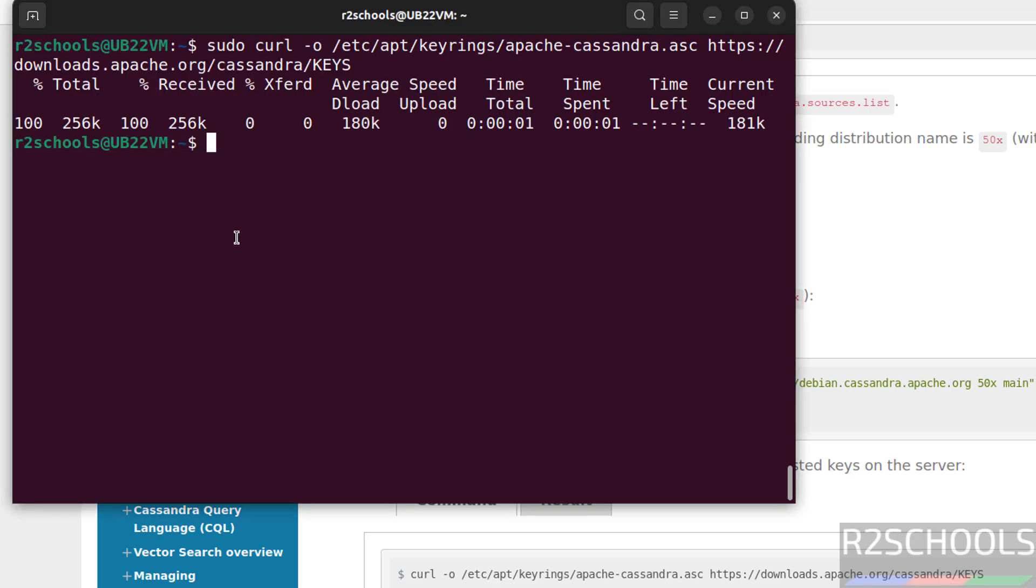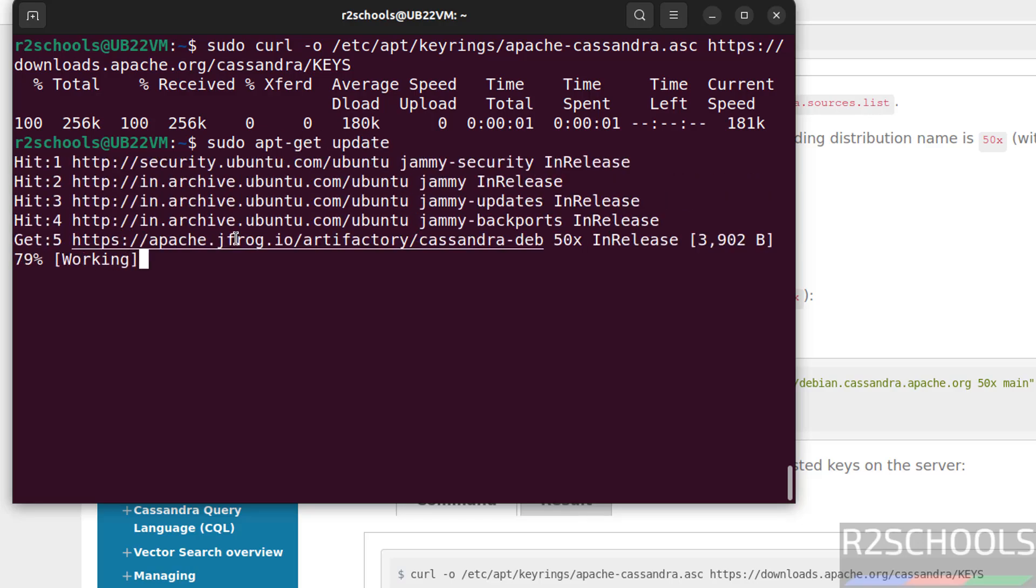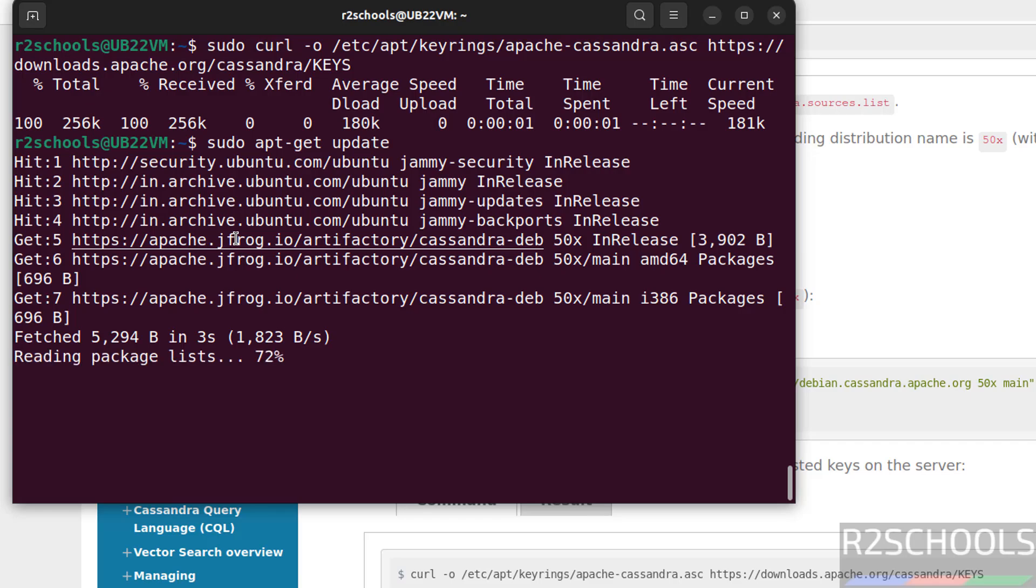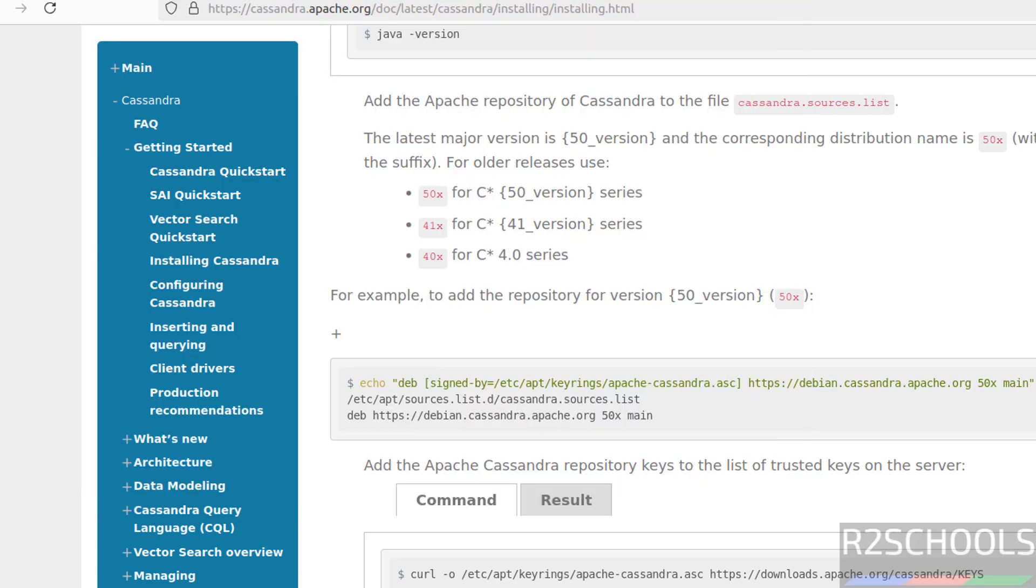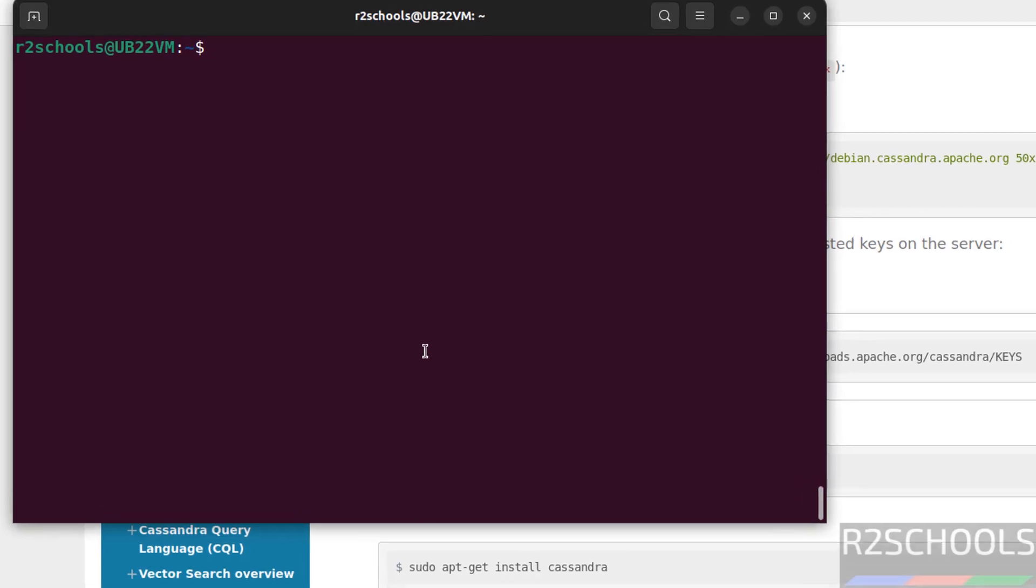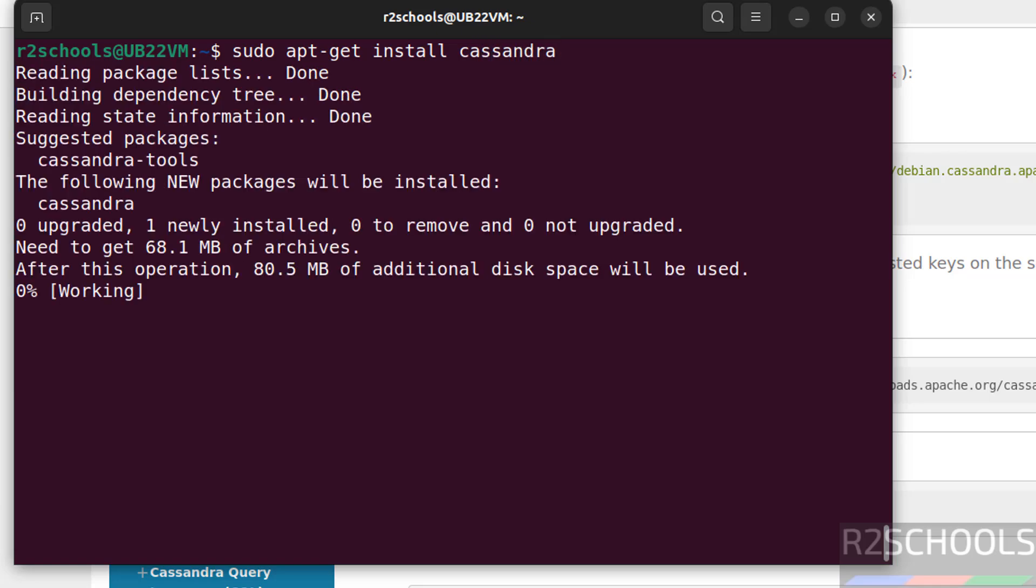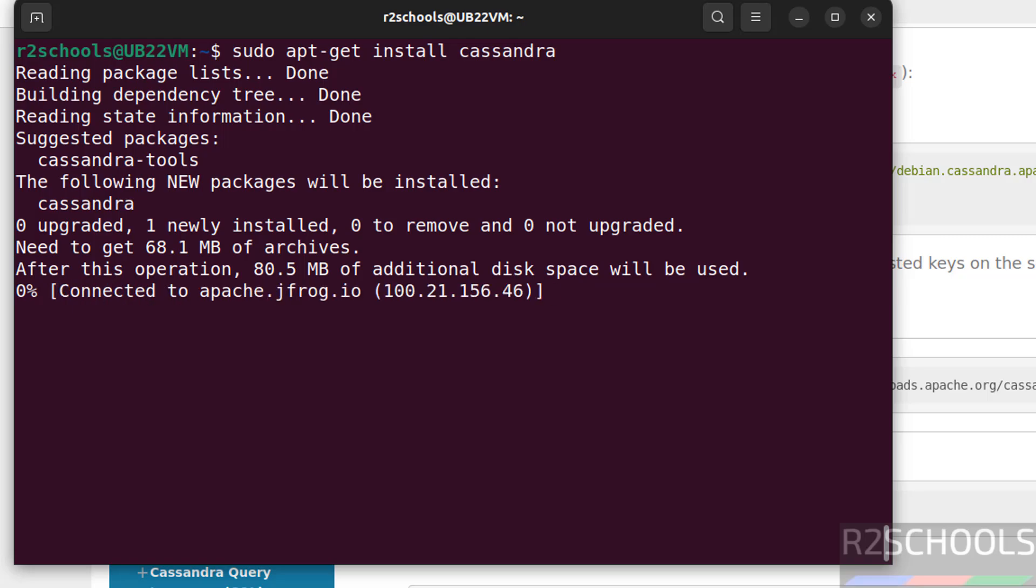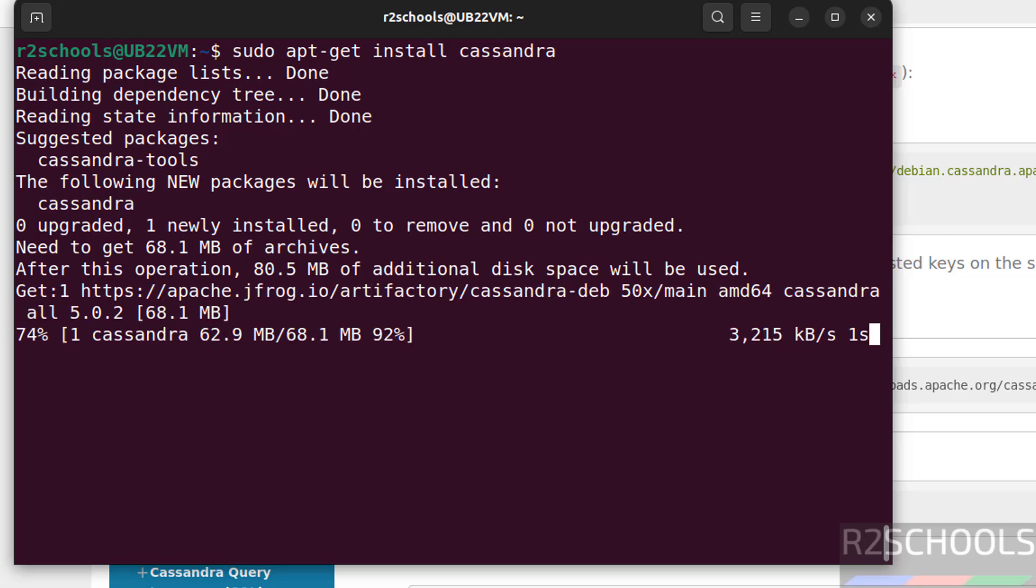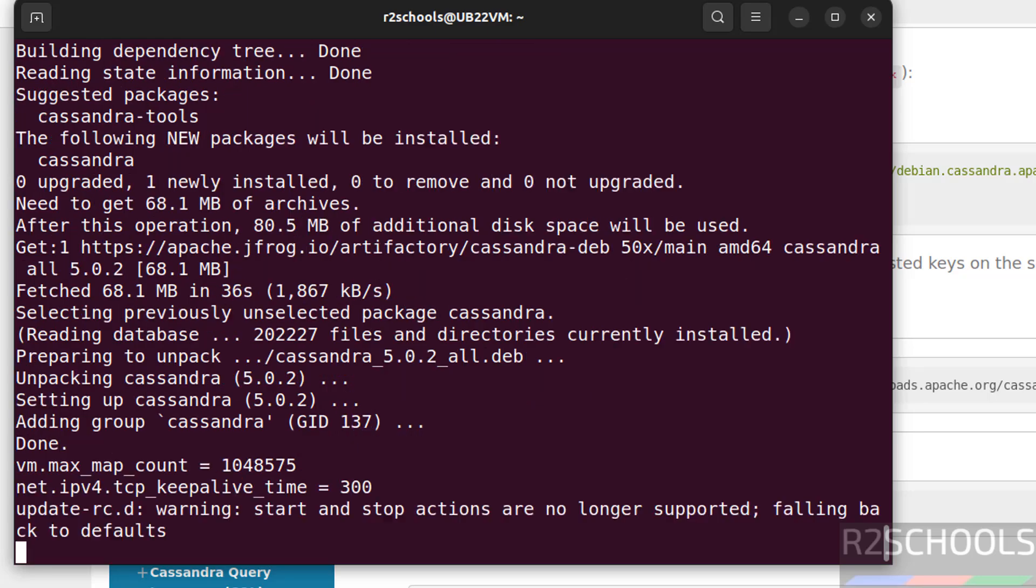Now we have to update the package index. Sudo apt-get update. See here, we have the Cassandra. Control L. Now install the Cassandra. Just run the command sudo apt-get install cassandra. Hit enter. See, we have successfully installed Cassandra 5.0.